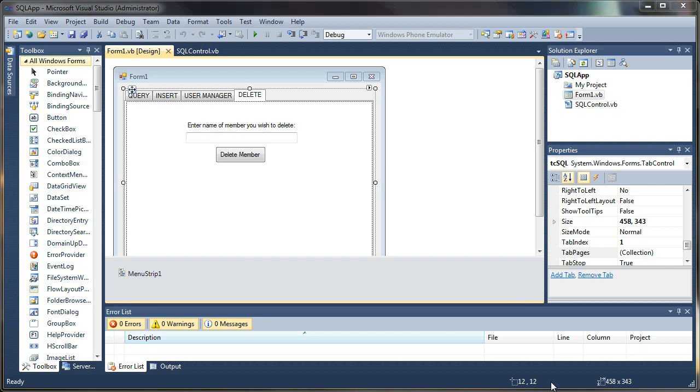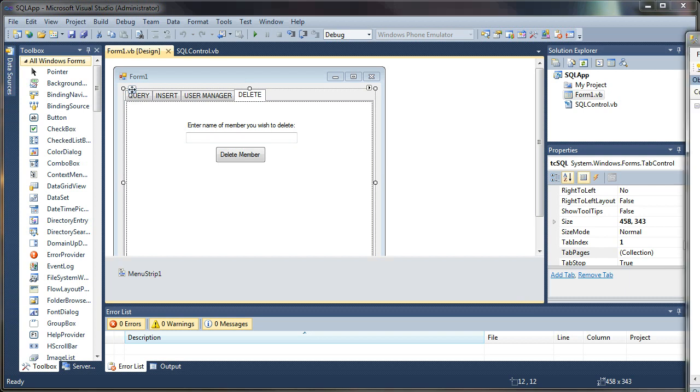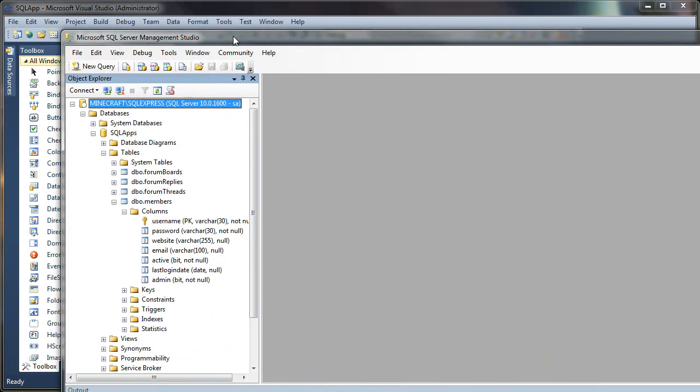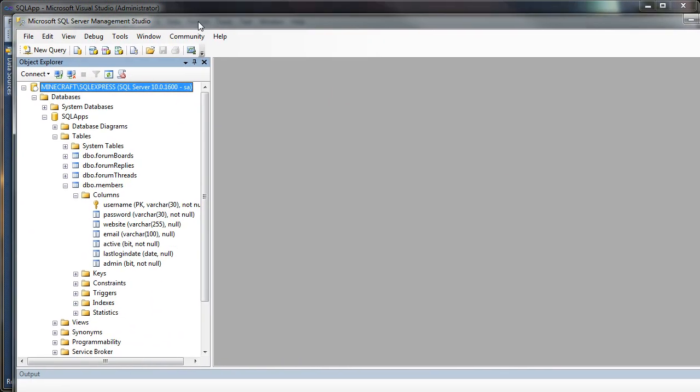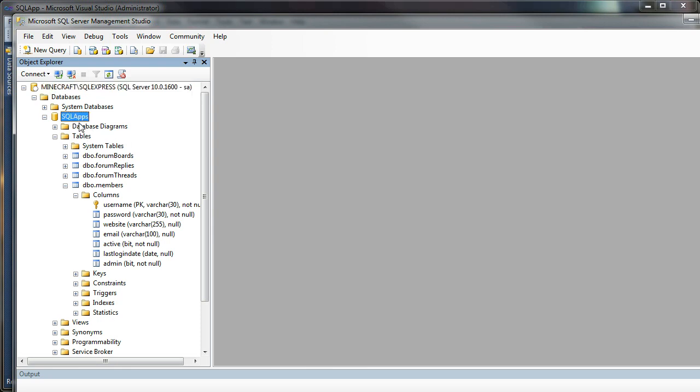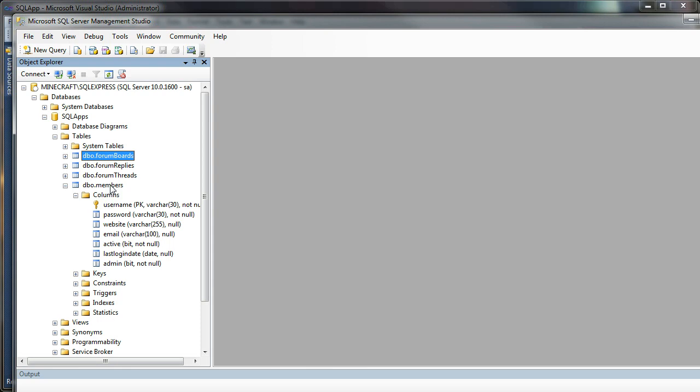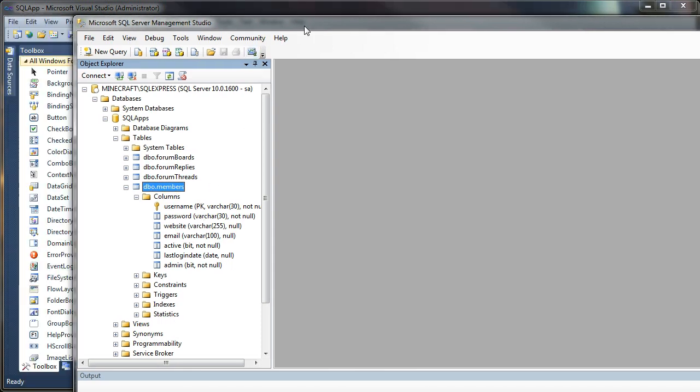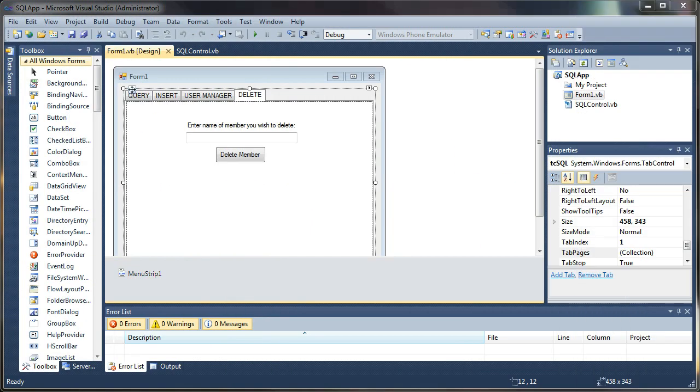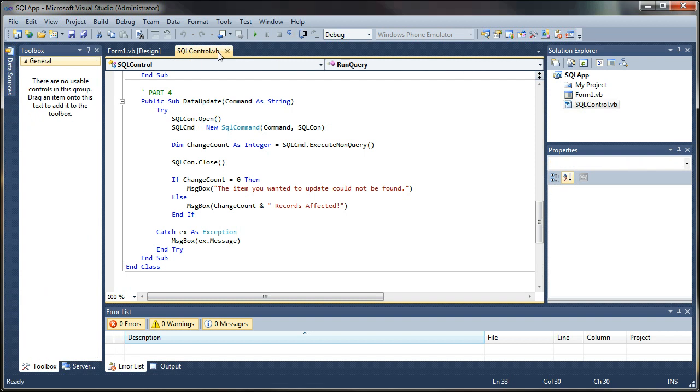So let's go ahead and get started here. As a brief recap, I am using SQL Server Express 2008, and you can download that freely from Microsoft's website. My database is SQL apps, and I have a very basic forum structure for my tables, and so that's what I will be using for these demonstrations.